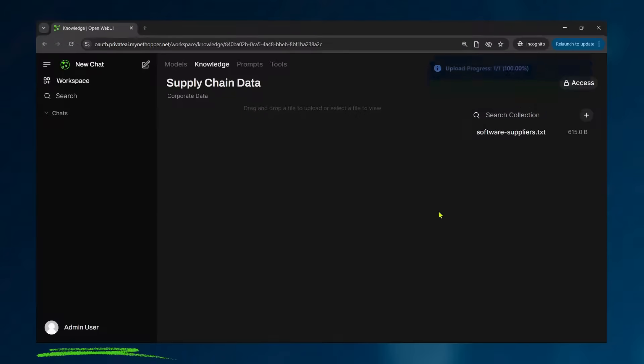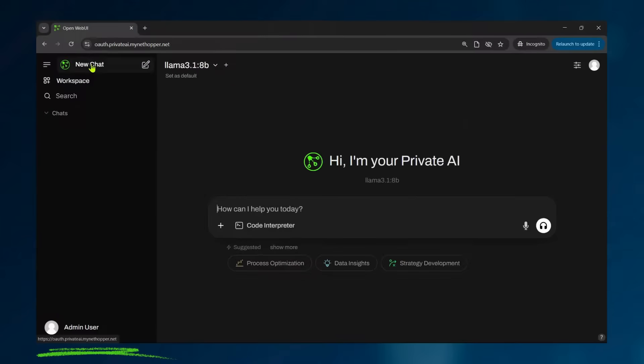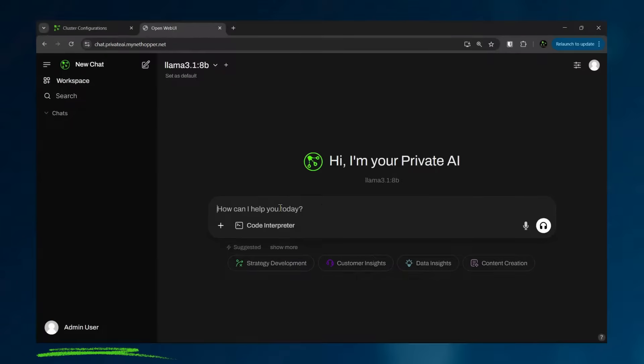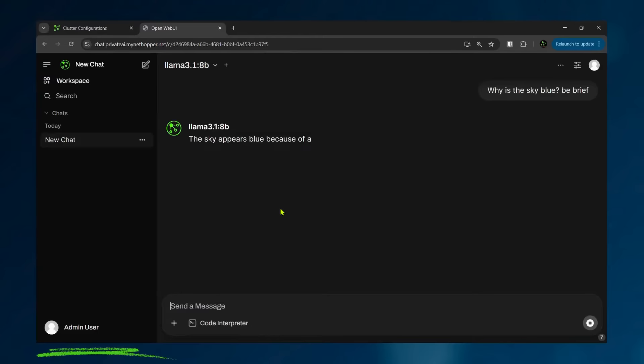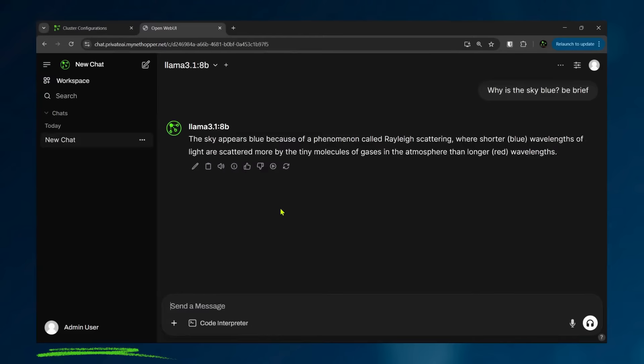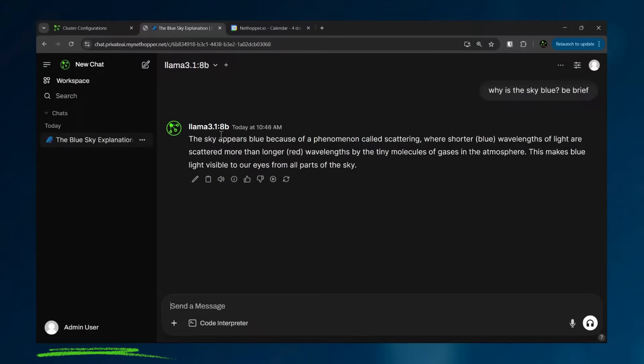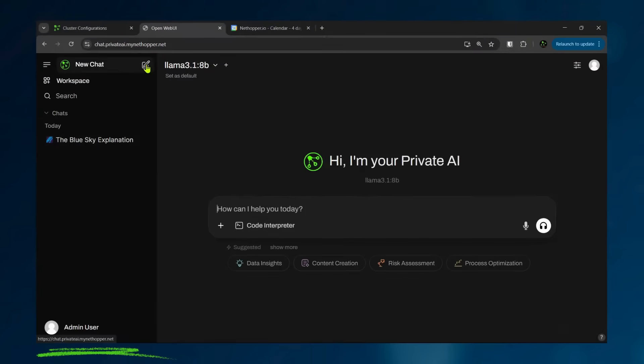Now all users can single sign-on to this product and come in and start interacting with data. Of course, it supports all of the public data that you expect of AI. So I'll ask it a public question, why is the sky blue? And you can see it comes back with the standard AI answer because of Rayleigh scattering.